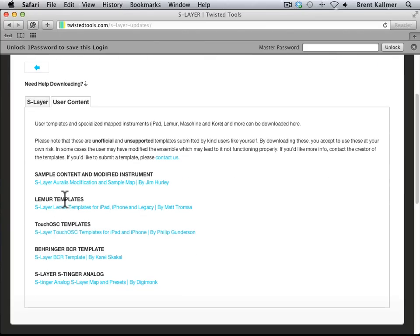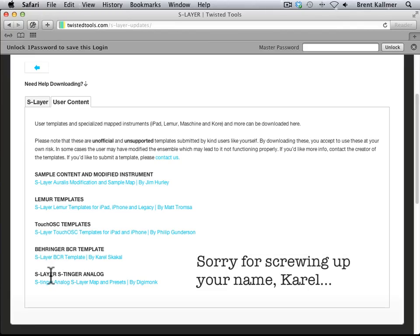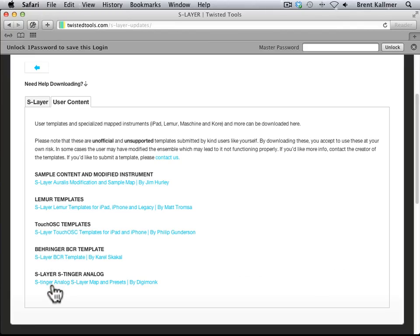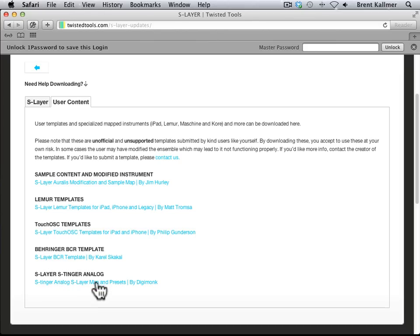A Behringer BCR template from Karel Skakal, and at the bottom here is the one I'm going to download, which is the Slayer Stinger analog map and snapshots from Digimonk.